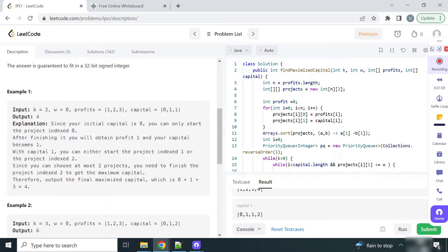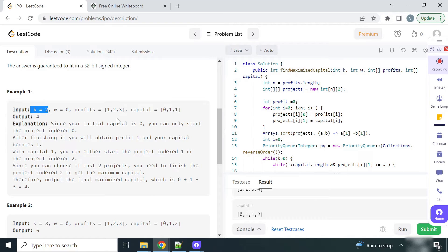Let's see this example to make the problem statement clearer. k is given as 2, so we can do at most two projects. W is equal to 0, meaning the initial capital is 0. This is the list of profits for each project and the capital array, where each integer defines the capital required for that project to start. Since we have 0 capital, we go with the project that requires 0 capital.